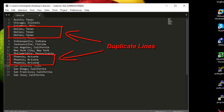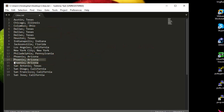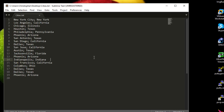I could now remove the duplicate lines manually by selecting them and hitting the Delete key, but there is a better way to do that. So I'll return back to the initial state of my text file.